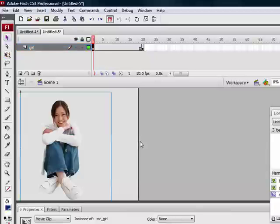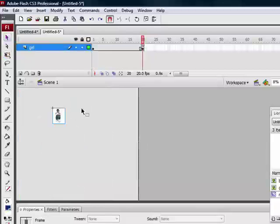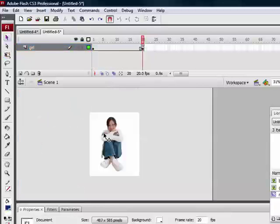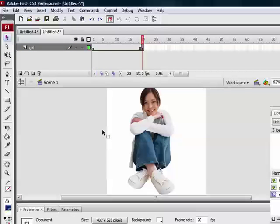So now we have two frames: at frame 1, a big image, and at frame 20, the image of the girl in the middle of the stage.